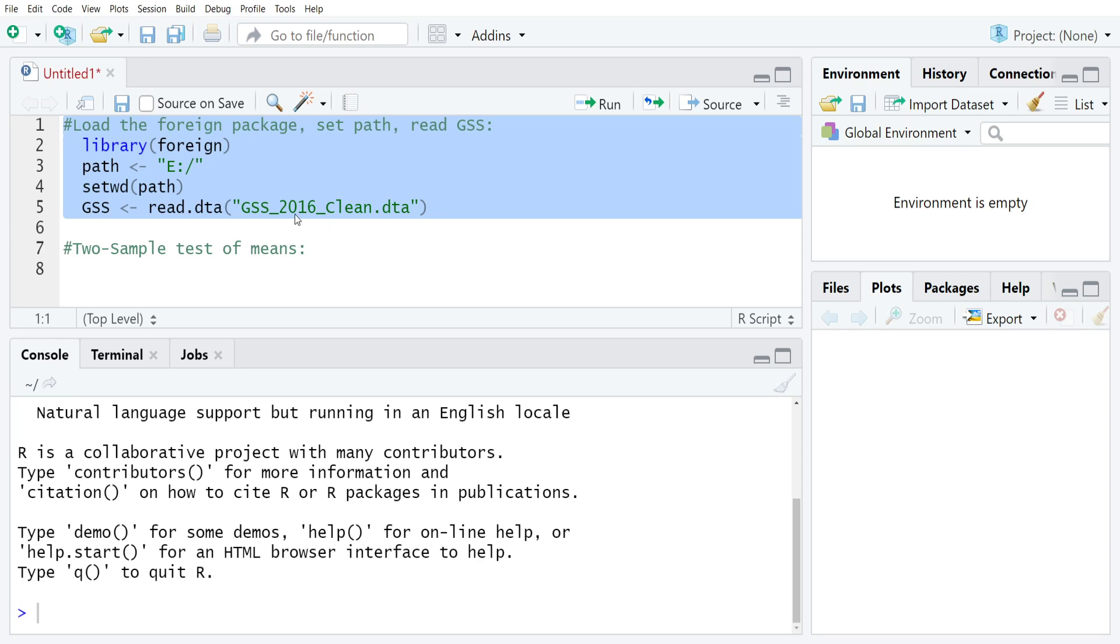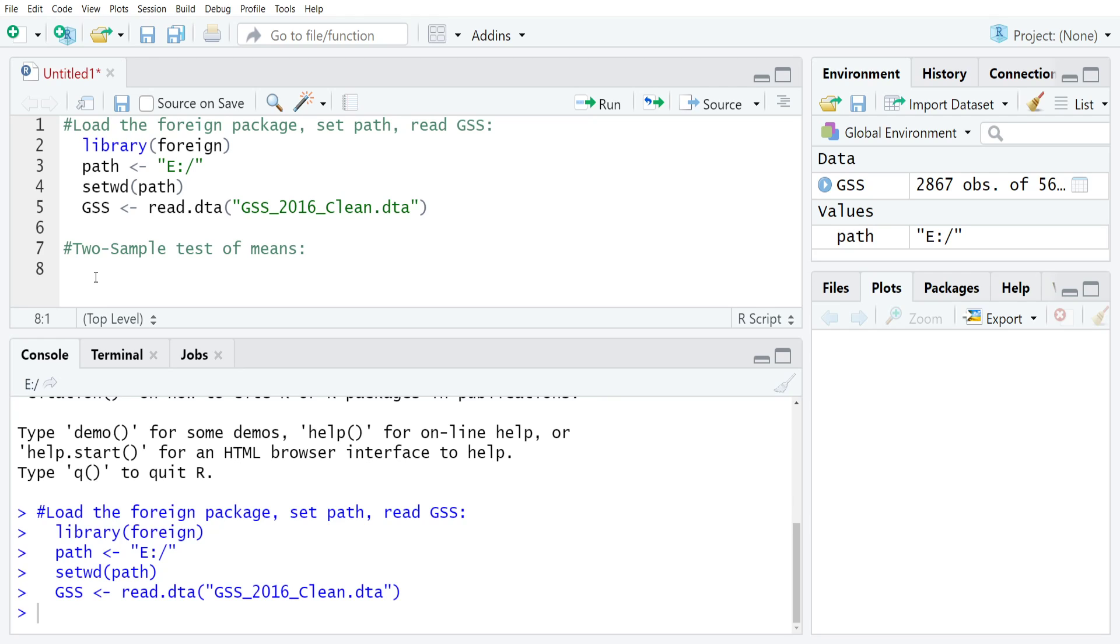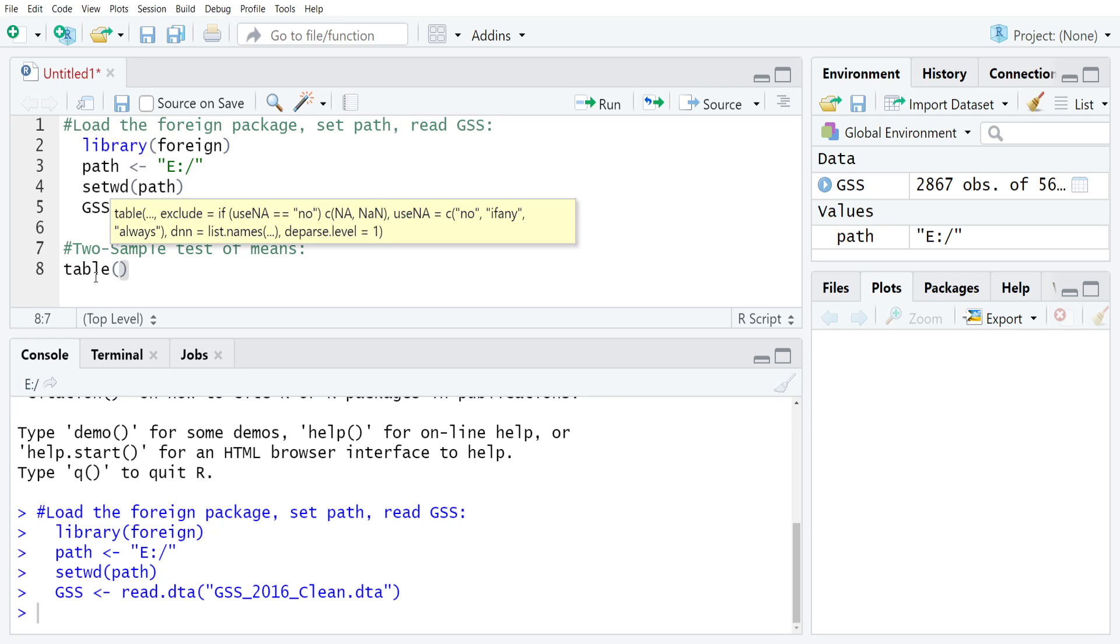We're going to be working with the 2016 wave of the general social survey. I've just loaded it. The two variables that we're going to be working with are age kid born, which is the age that the respondent's first child was born, and sex. We're basically going to be testing whether or not men and women are the same or different at their average age where their first child was born.